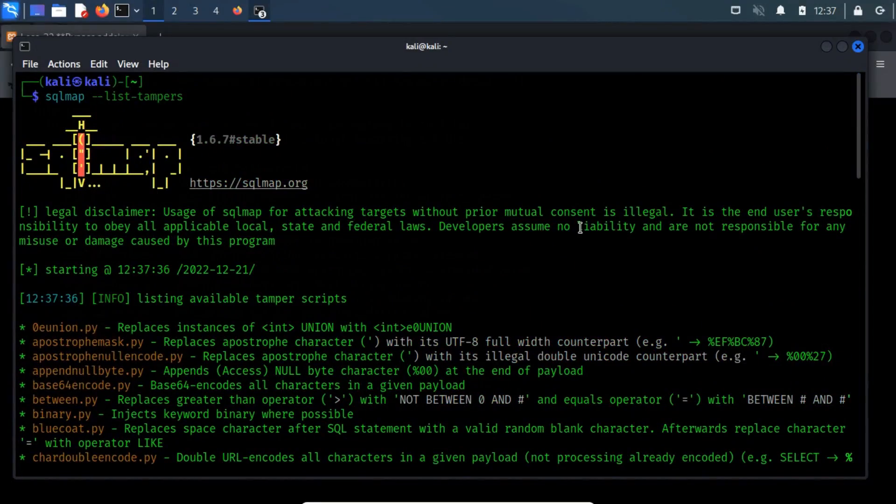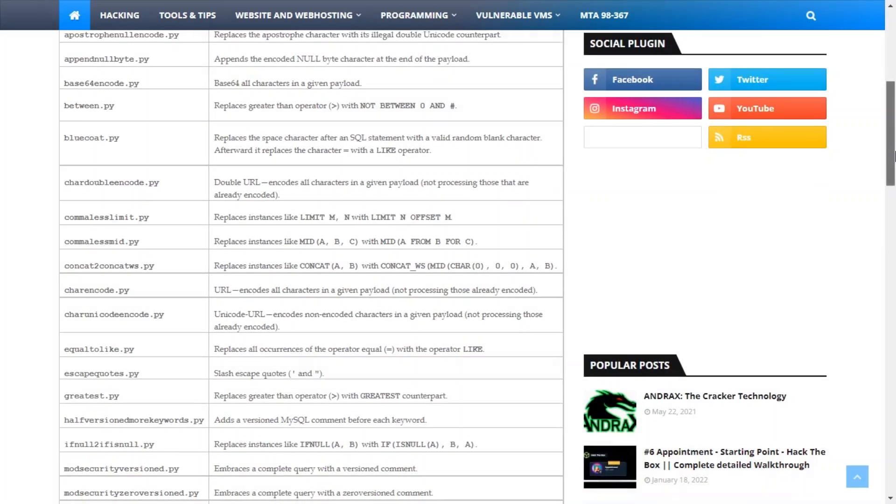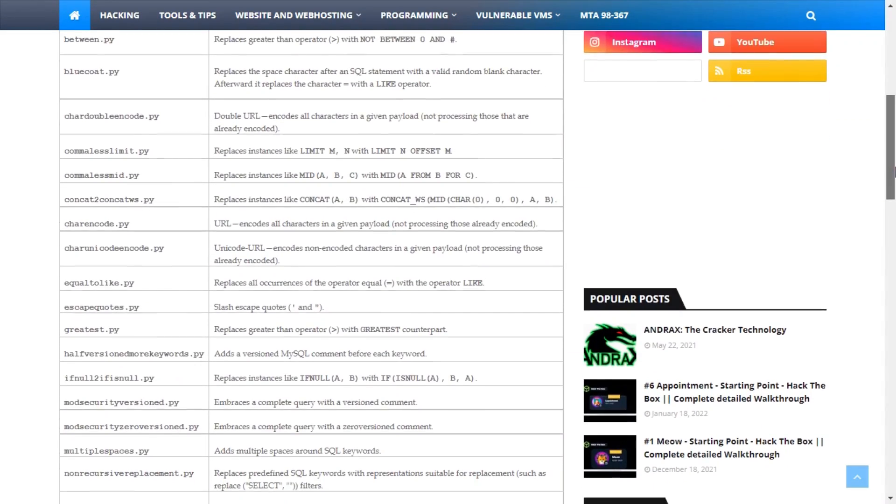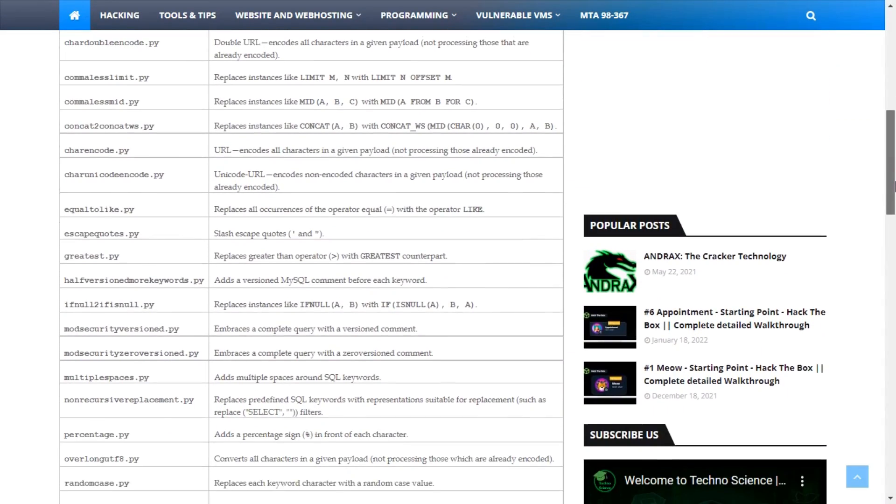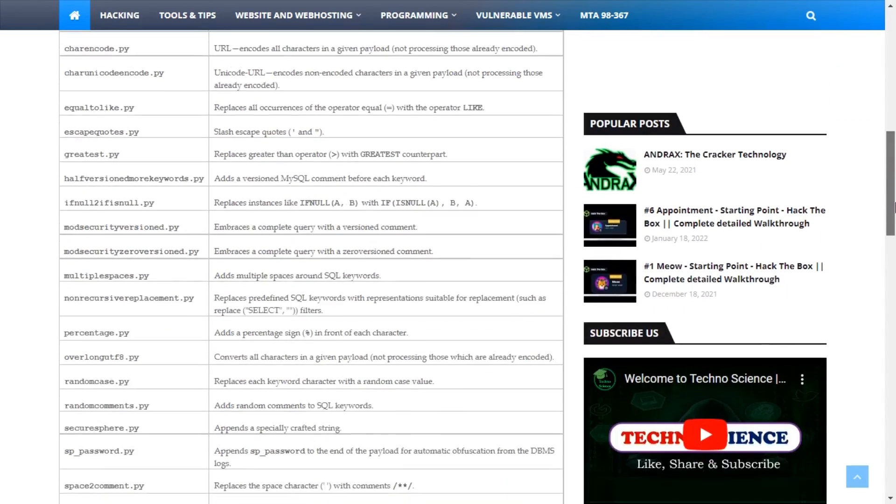These tamper scripts are a collection of inbuilt scripts which modify the injection vector used by SQL map. For a better look, I have listed these scripts in a tabular form, you can take a look at them in my blog.